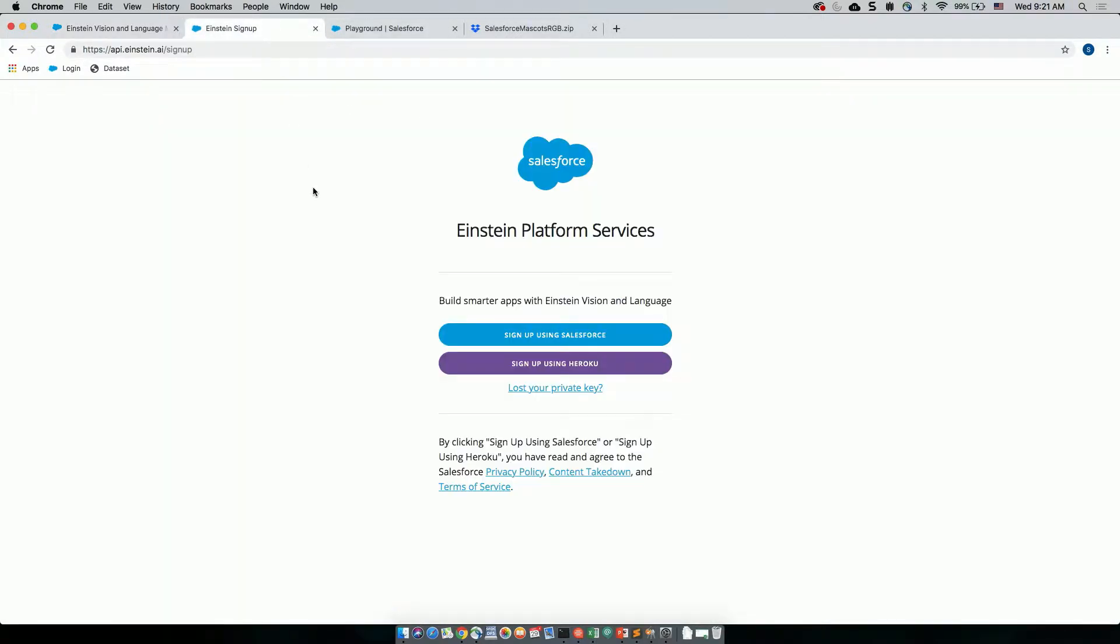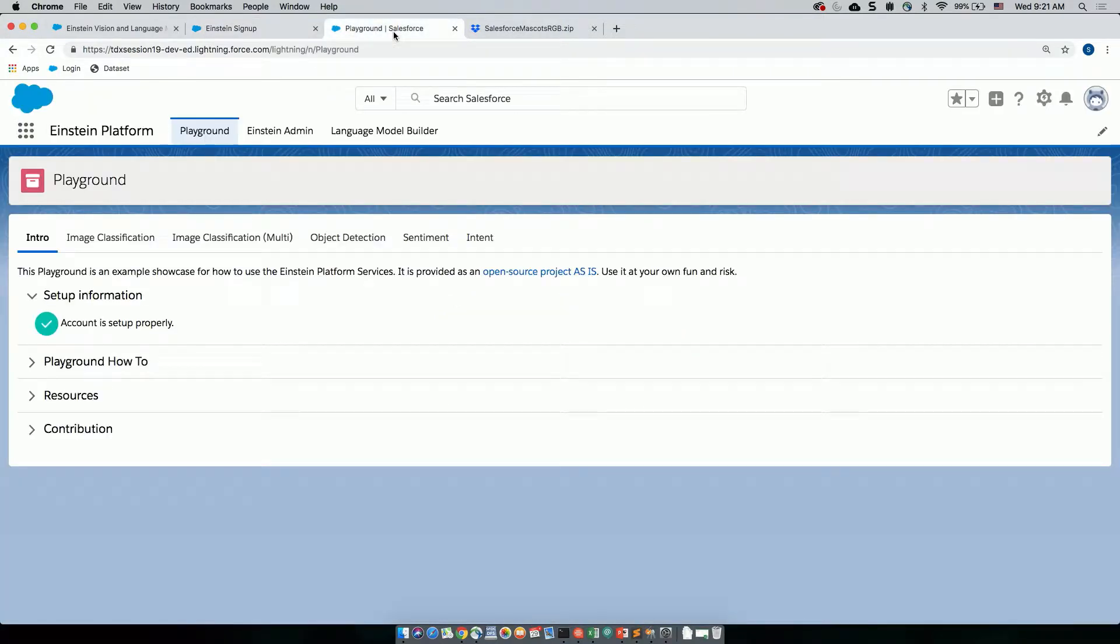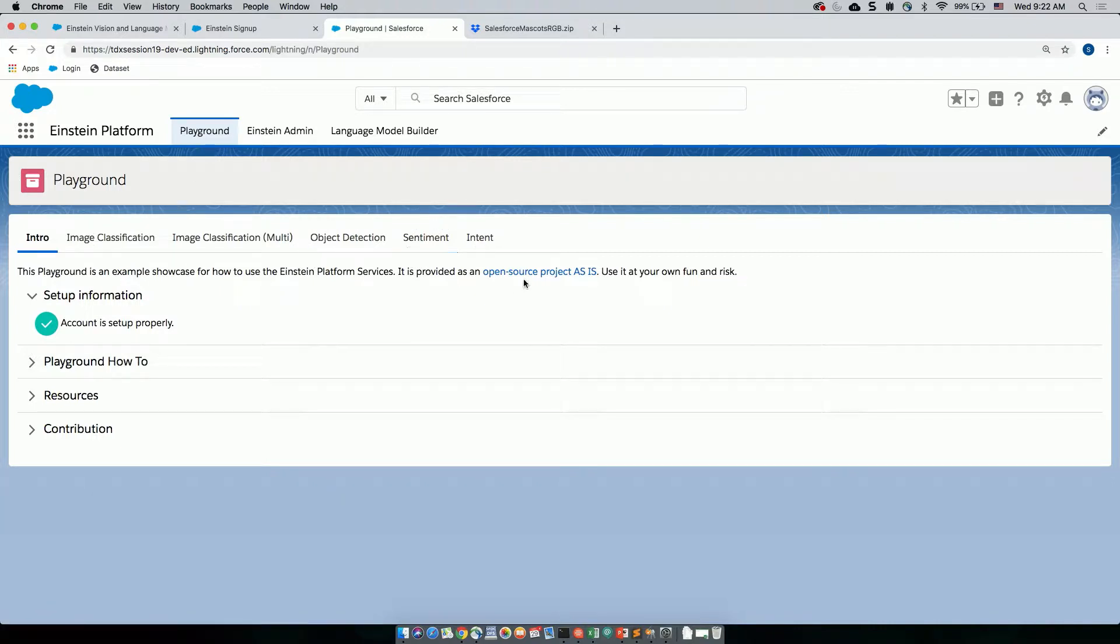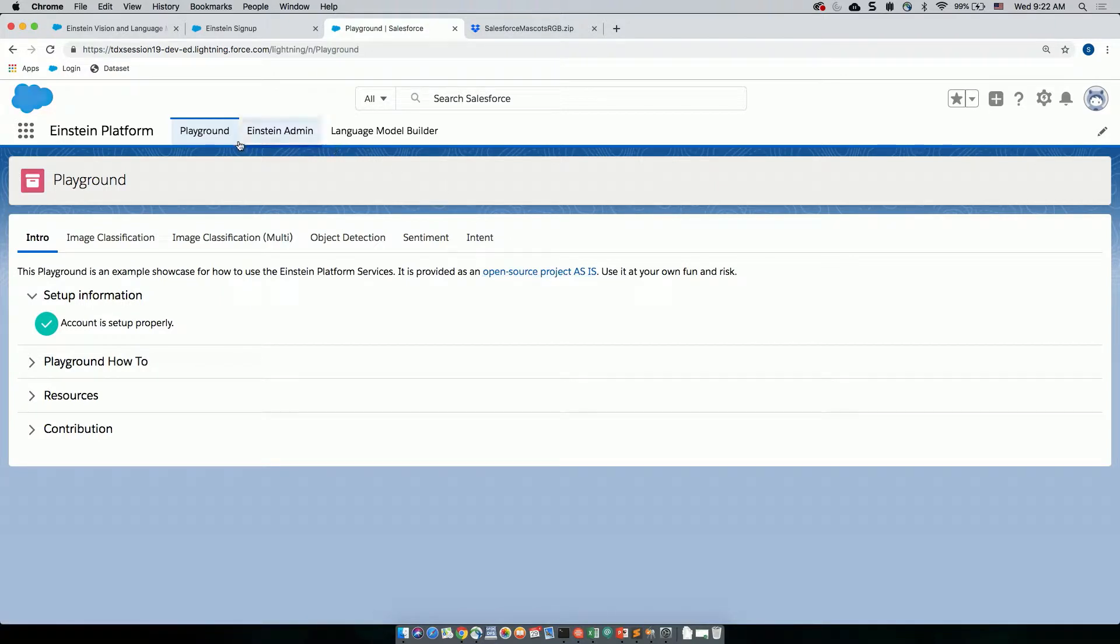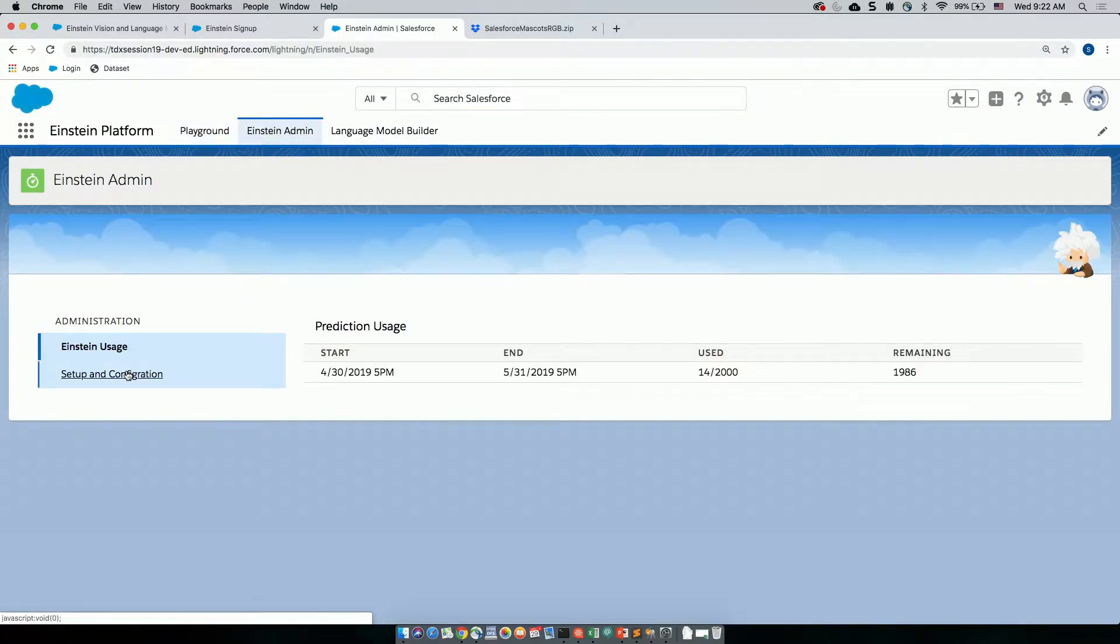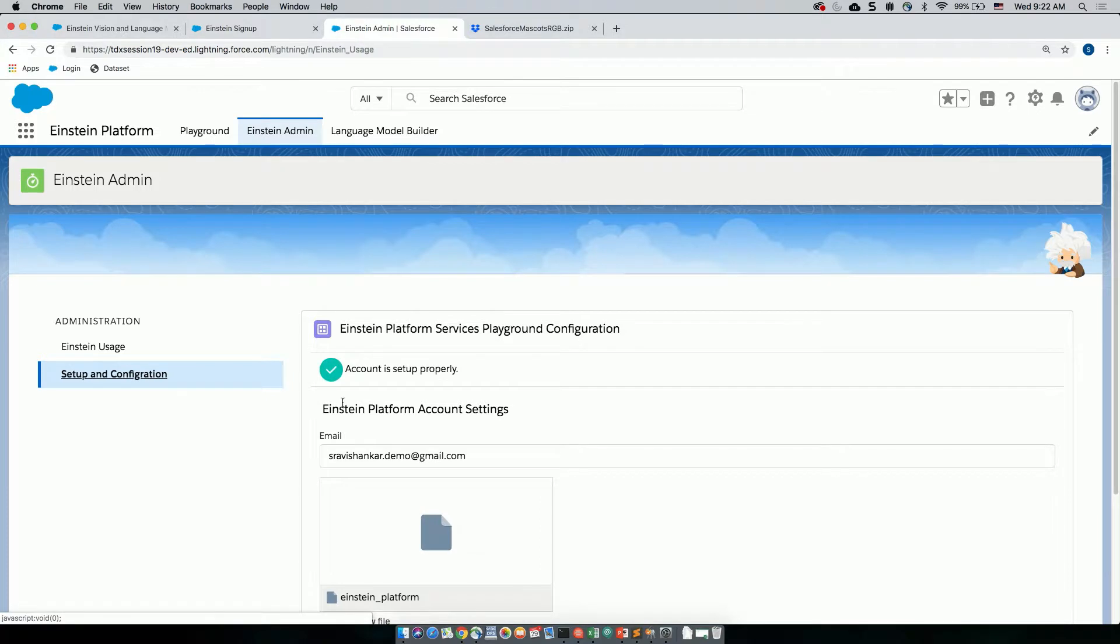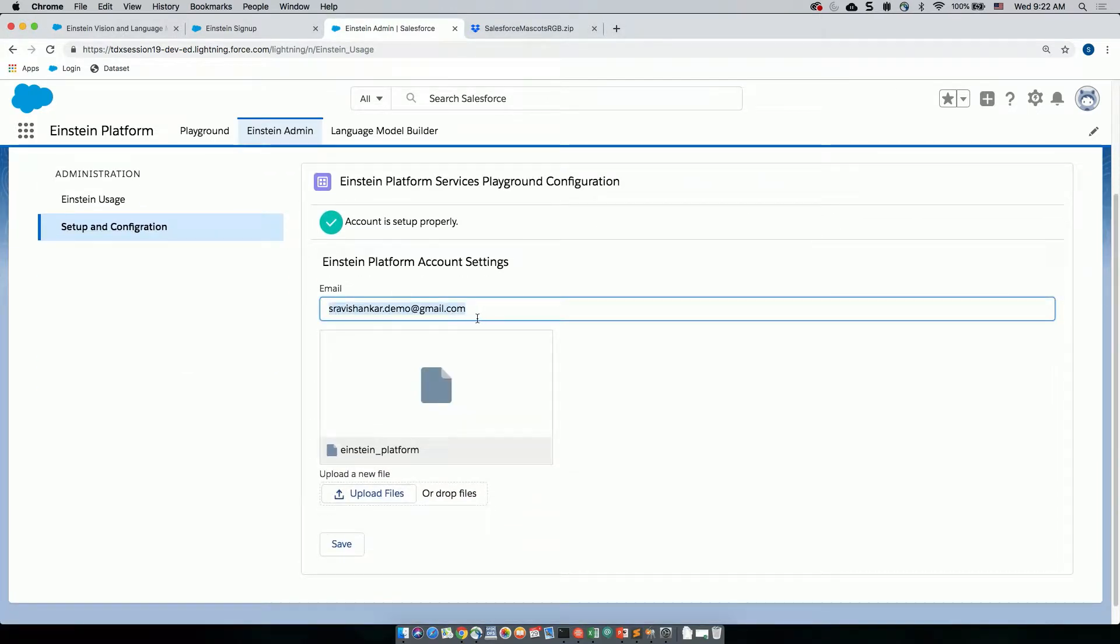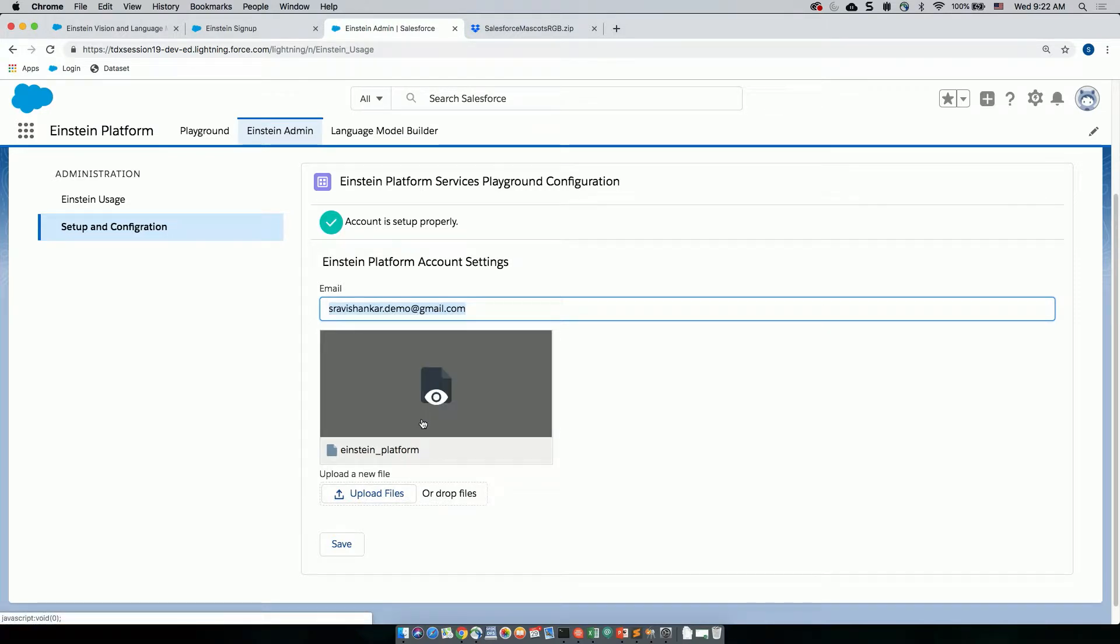So once you download the App Exchange app, you have to sign up for an Einstein account using either your Salesforce account or your Heroku account. Once you sign up for this, you can head over to the Einstein Playground and configure and link your Einstein account with your Salesforce account. So this is what the Einstein Playground looks like in your Salesforce org. It has a wide range of features like image classification, object detection, natural language processing using sentiments and intents.